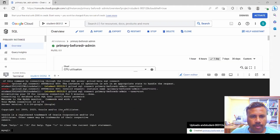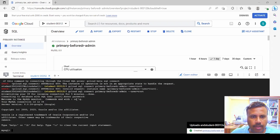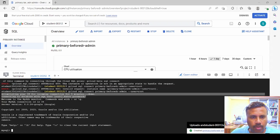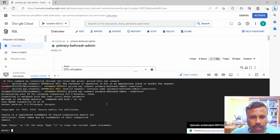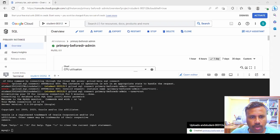The initial error was because provisioning had not yet completed. Once the instance was created we were allowed to connect, and after entering the password set during instance creation, we are now connected to MySQL. Let's now move on to the next part, which is creating a database.